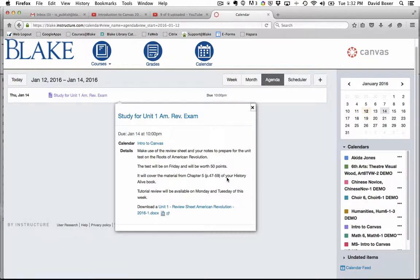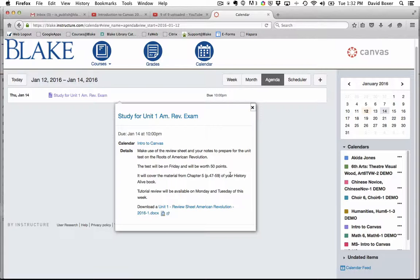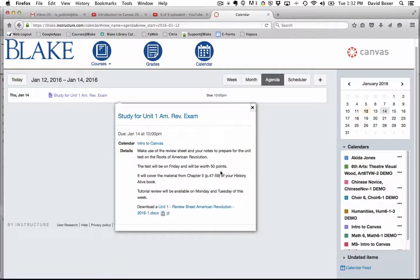And that is how to create an assignment. In subsequent videos, we'll talk about different assignment types and options. And how to create assignments with differentiated due dates for different sections of a course.